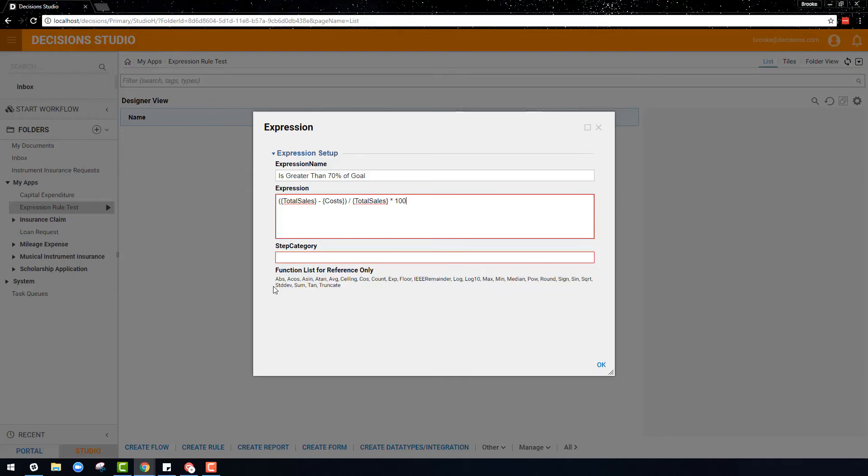That percent is the percent of sales, but this expression rule wanted to determine if it is greater than 70% of the goal. So the expression isn't quite done. A greater than or equal to sign can be added, and 70% of the sales goal can be added by writing it as a decimal of 0.70 and then multiplying by the sales goal.